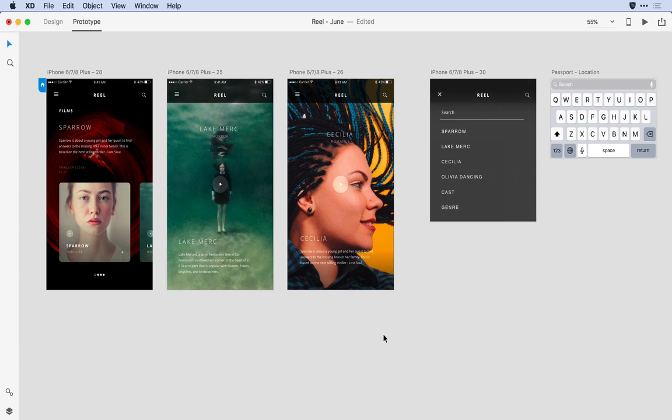Here within Adobe XD, I've completed my design and gotten approval from my client and art director. I'm ready to send it over to Ike, my developer, to begin the production process.